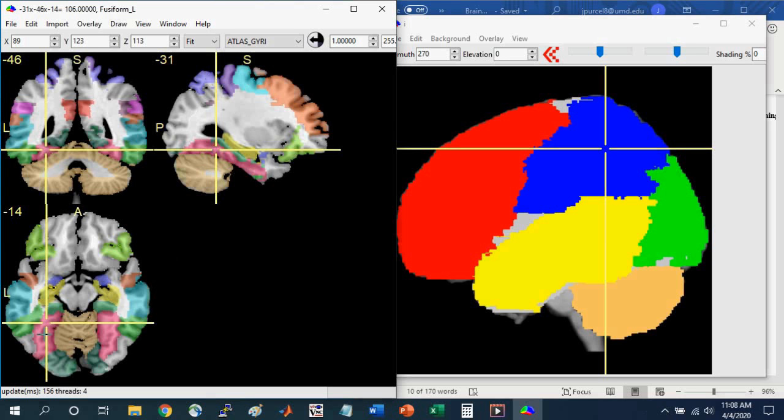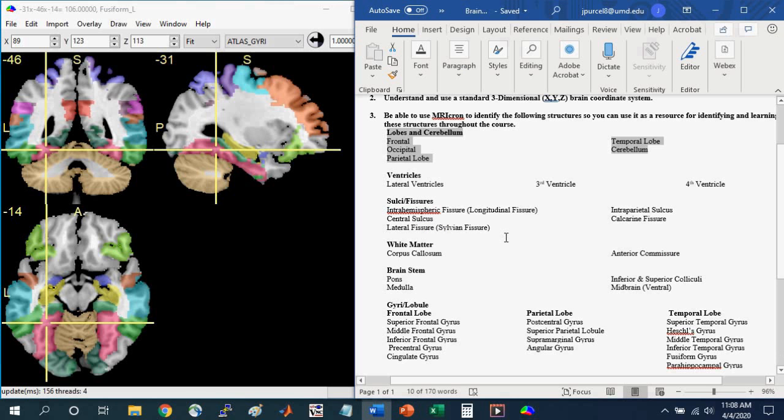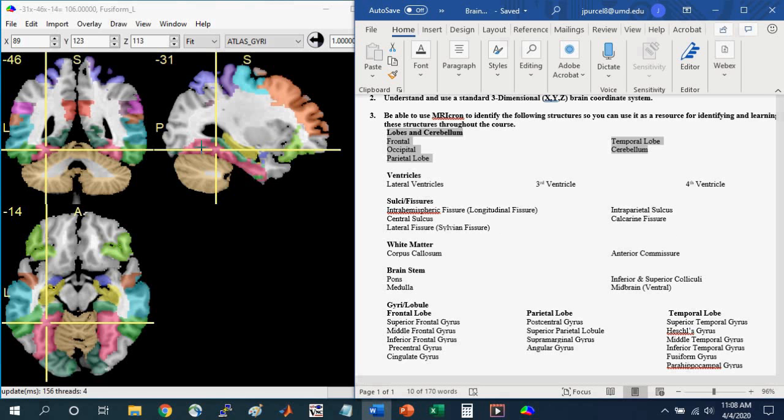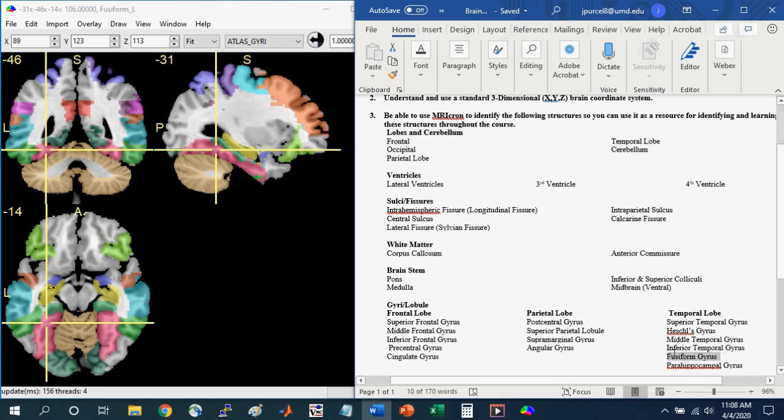So there are colors associated with the specific gyri that would be good for you to know. And if you go back to the learning guide, you'll see that all the structures that are listed here are colored in the atlases that I've provided. For example, where the cursor is here at this crosshair, you see that this is in the left fusiform gyrus. And you'll see that this is on the list down here.